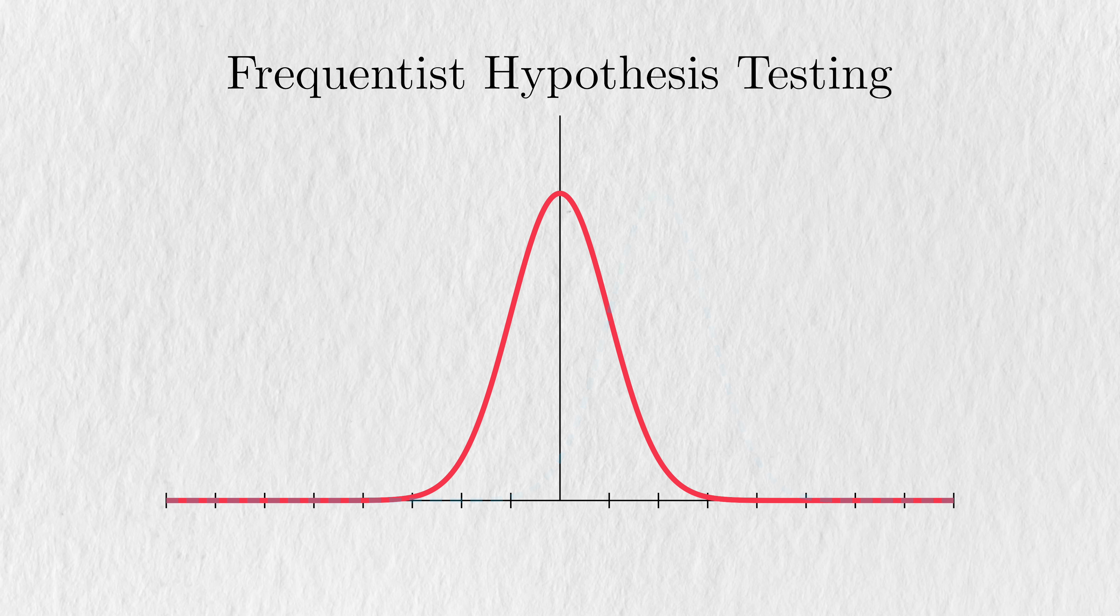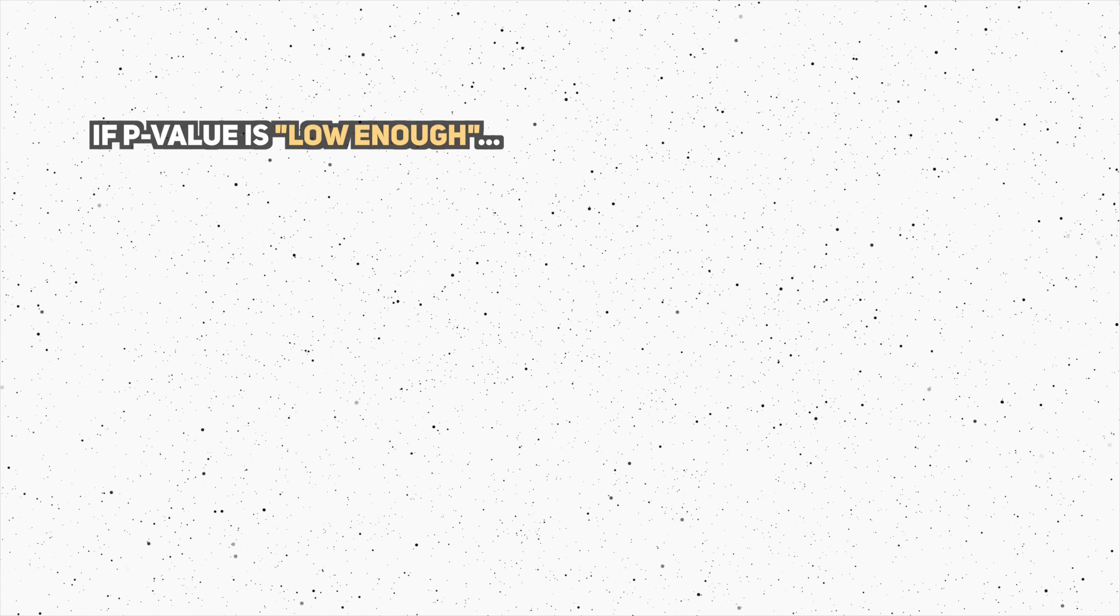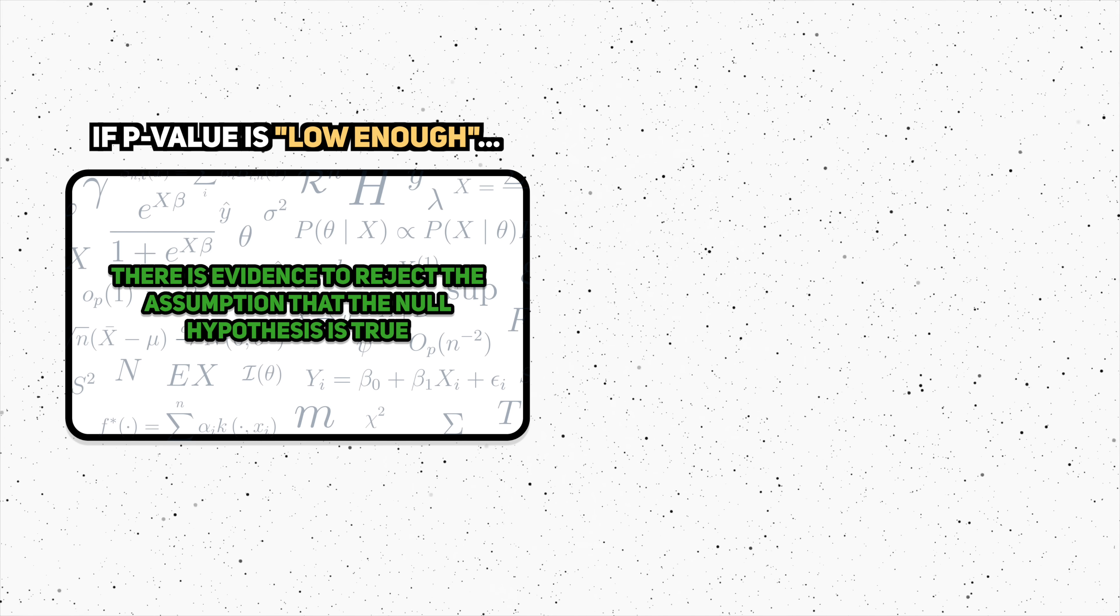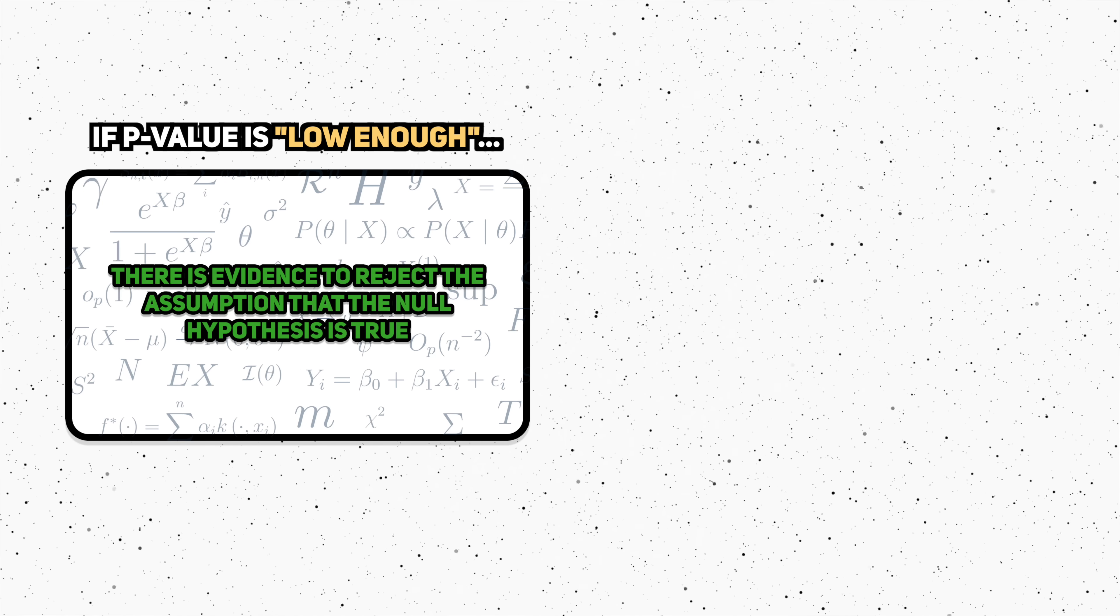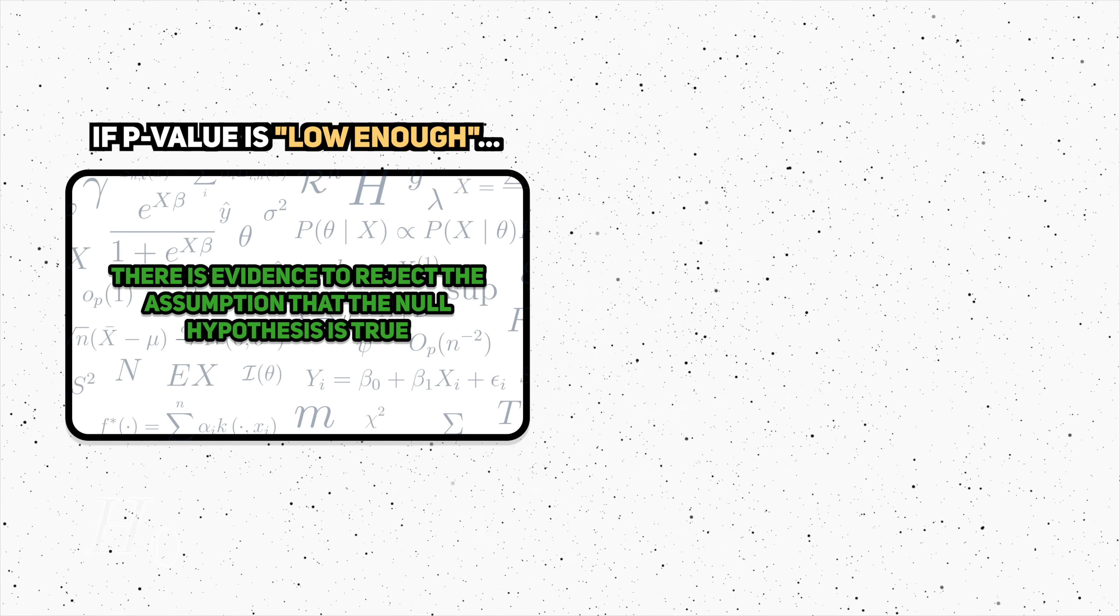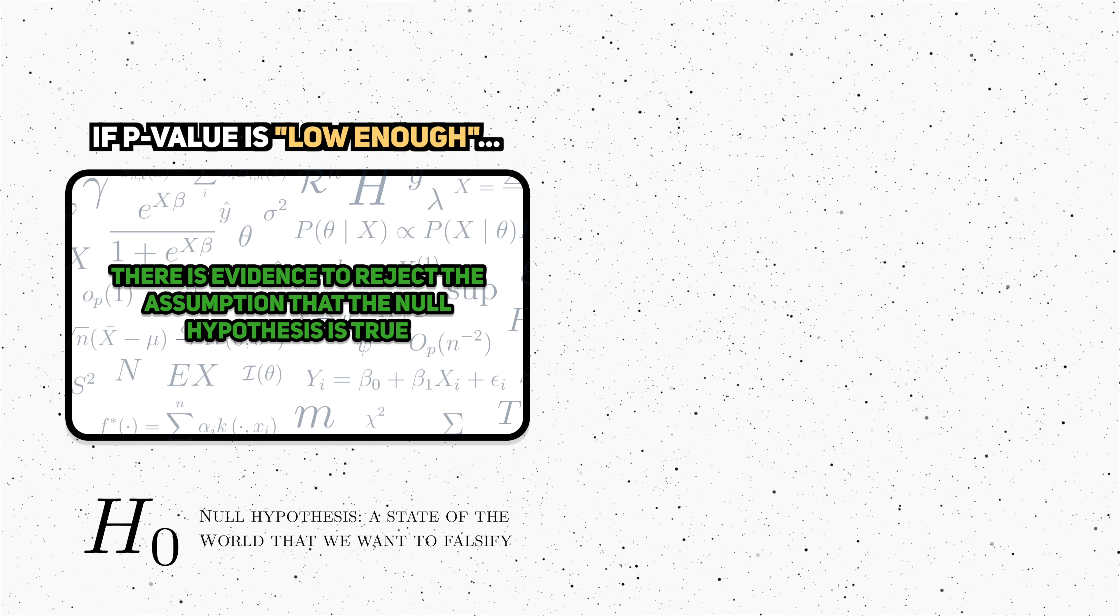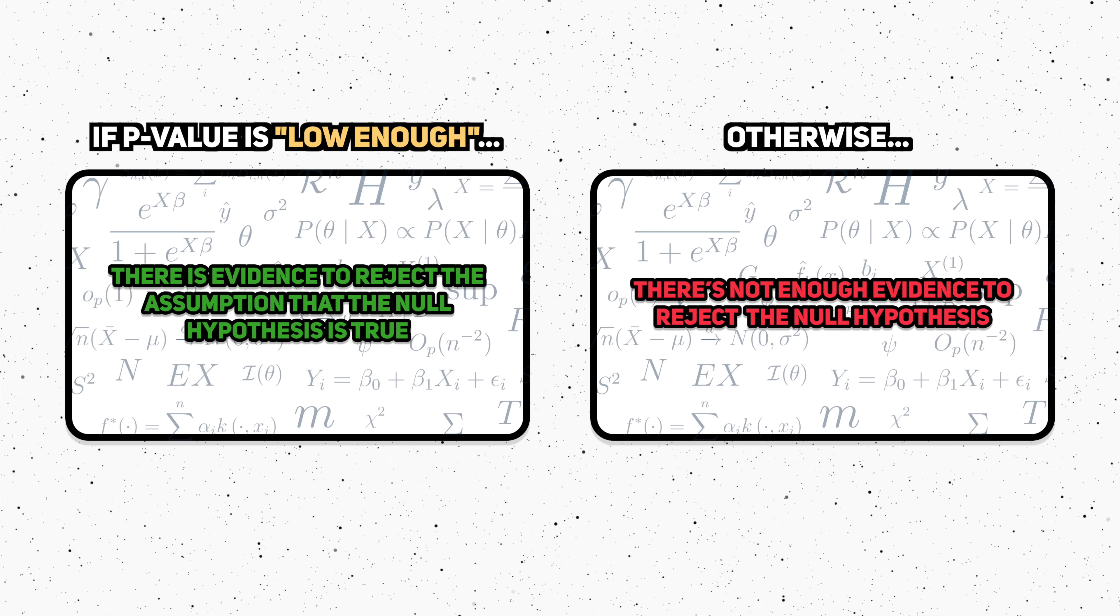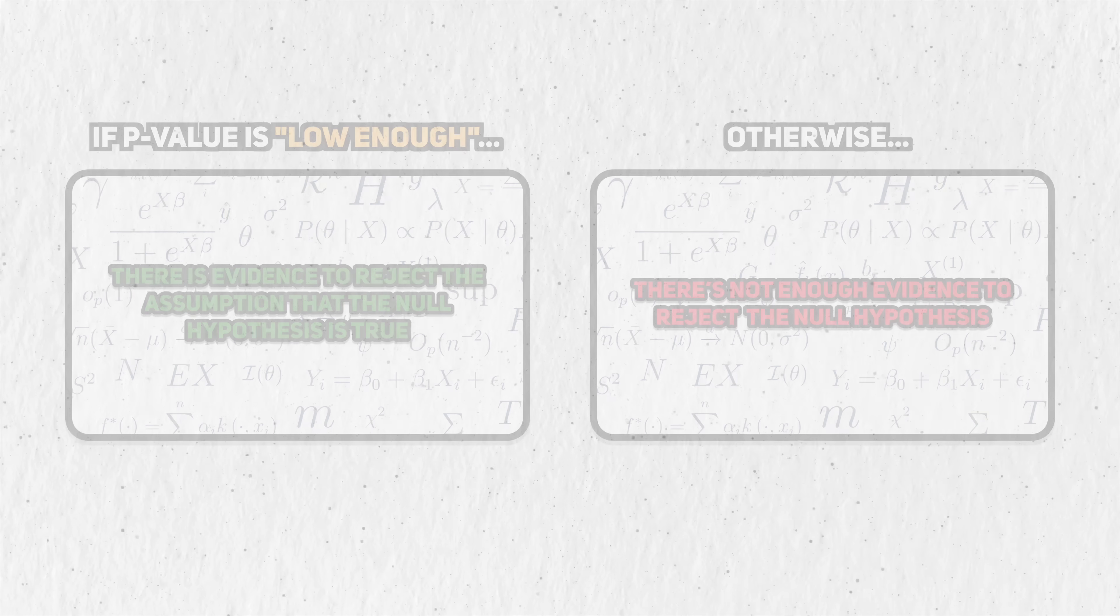It's the use of data to make a decision about how the world is, or is not. A hypothesis test outputs a probability, the infamous p-value, and we base our decision on its value. If the p-value is low enough, then we say, yes, there is evidence to reject the assumption that the null hypothesis is true, where the null hypothesis is a state of the world we want to falsify. Otherwise, we'd conclude, no, there's not enough evidence to reject it.